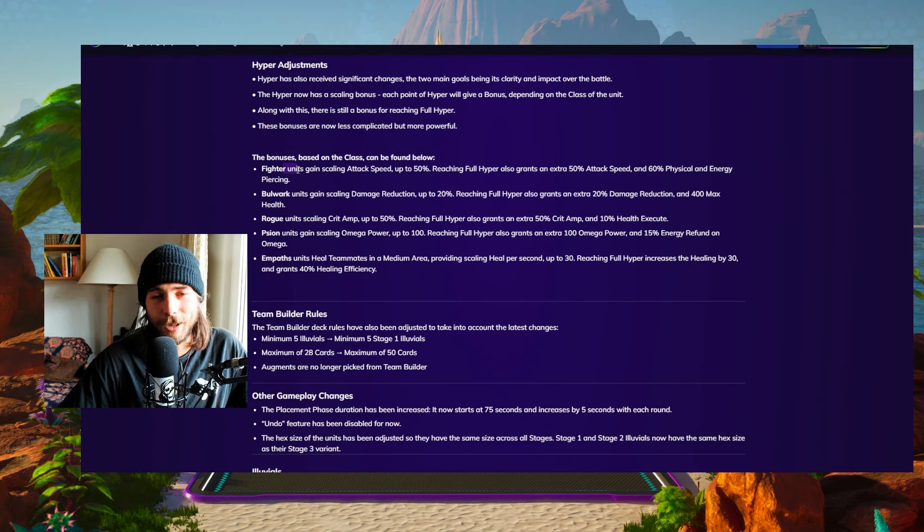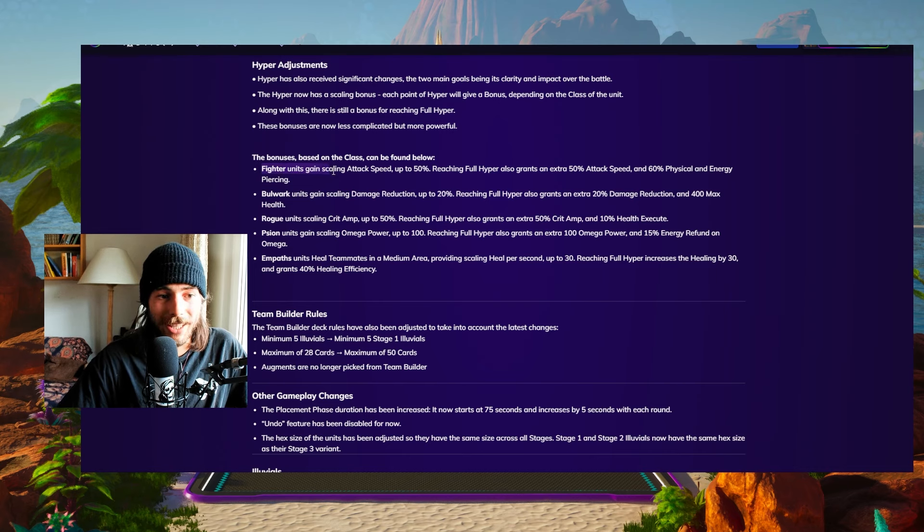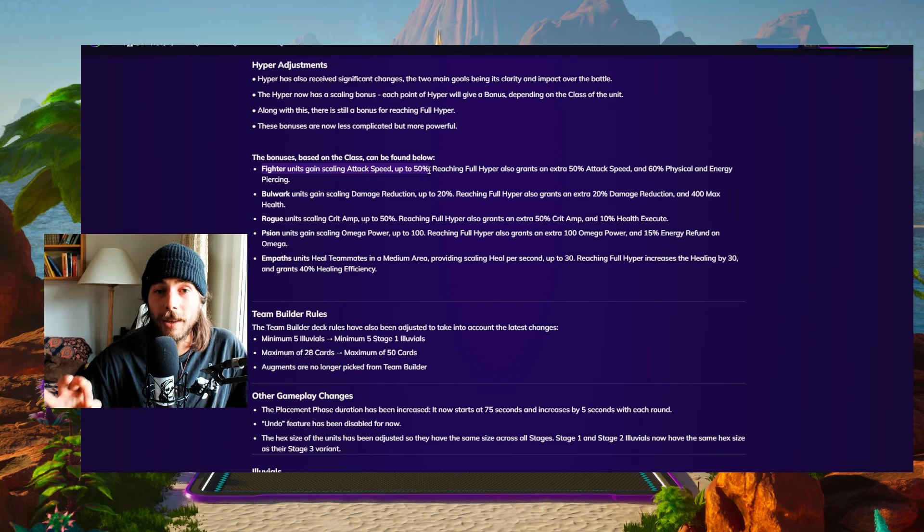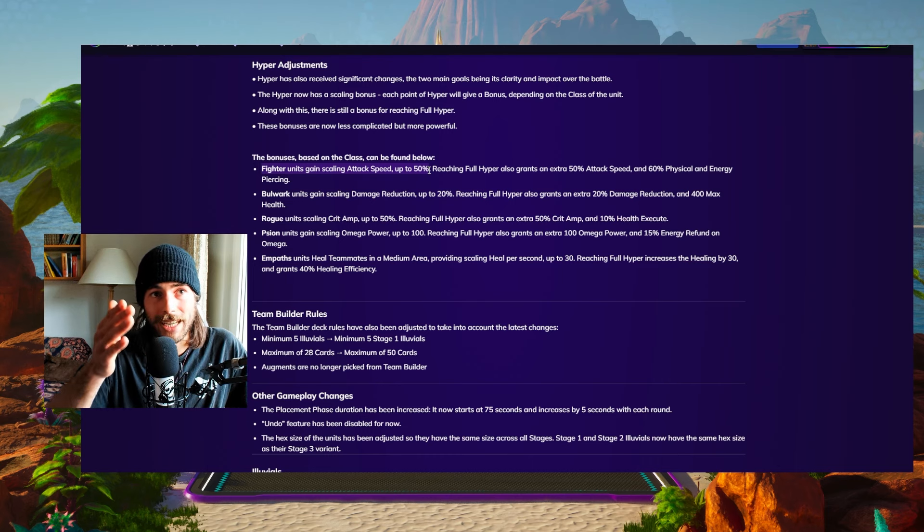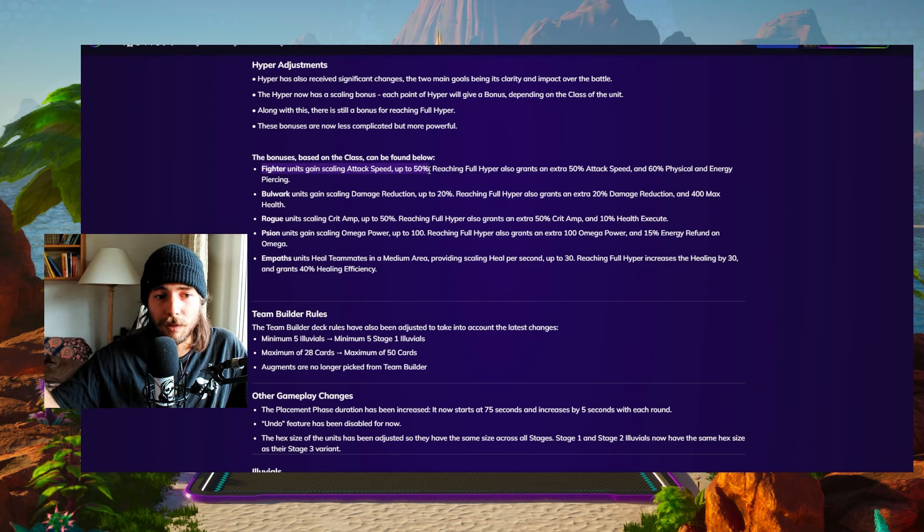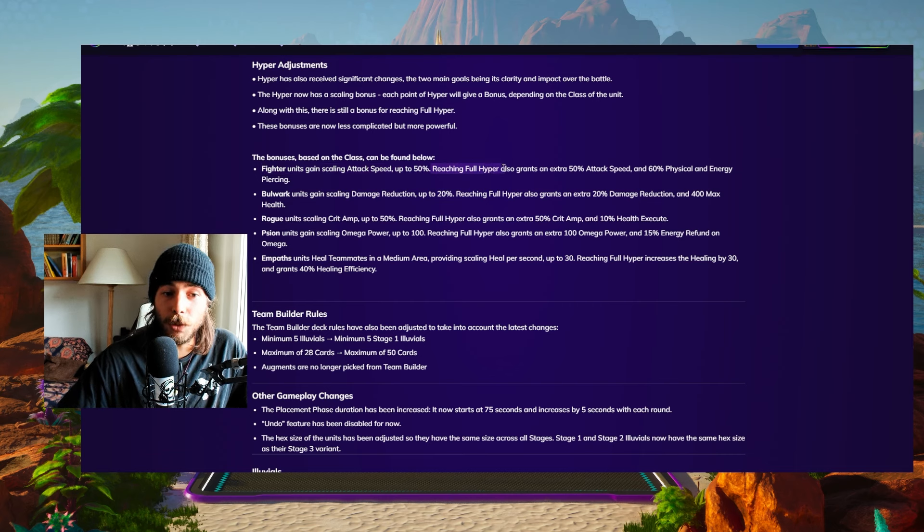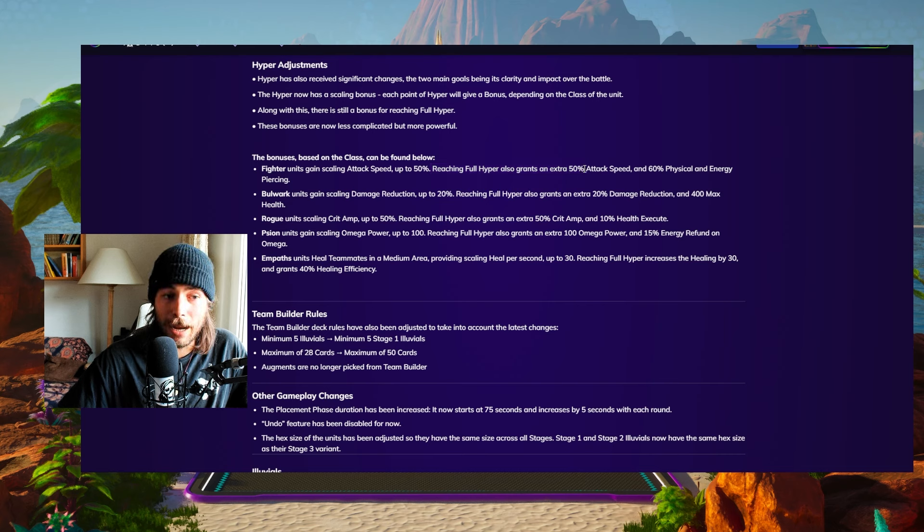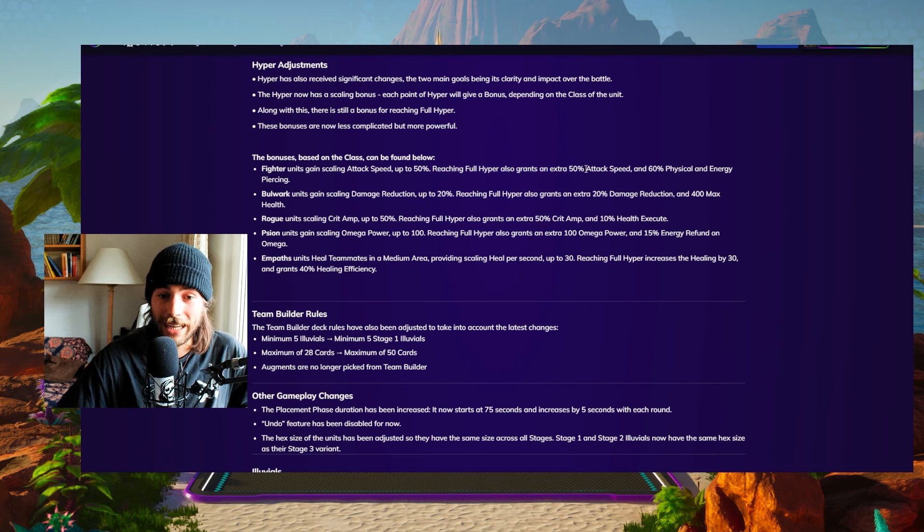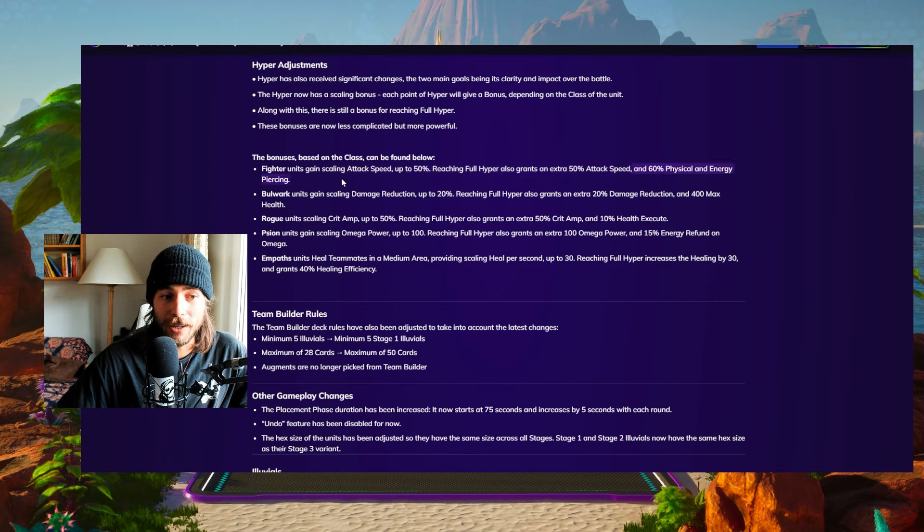Here they are. Fighters, which is crazy, they're so huge, the bonuses. Fighter units gain scaling attack speed up to 50%. So if you're, for example, at 99% hyper, you have like 49% attack speed. Once reaching full hyper, it grants you another 50%. So once you're fully hyper on a fighter unit, you're going to get 100% extra attack speed and 60% physical and energy piercing, which is huge. So hyper is going to be super important from now on.